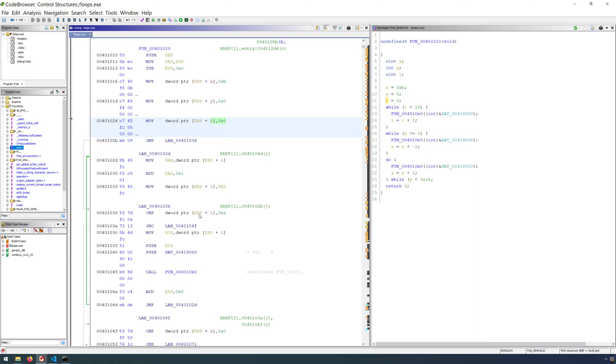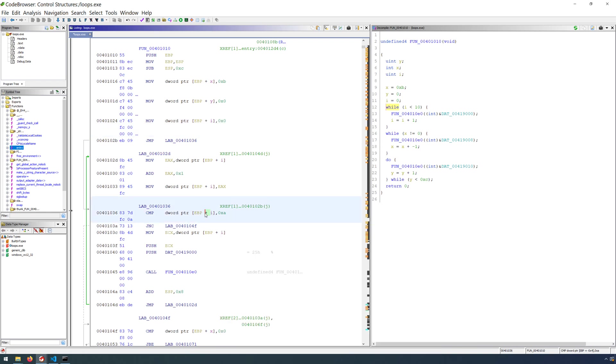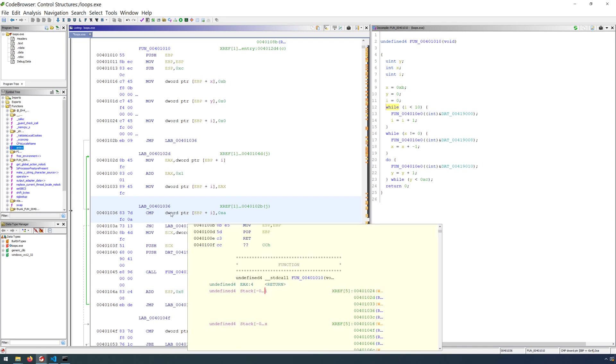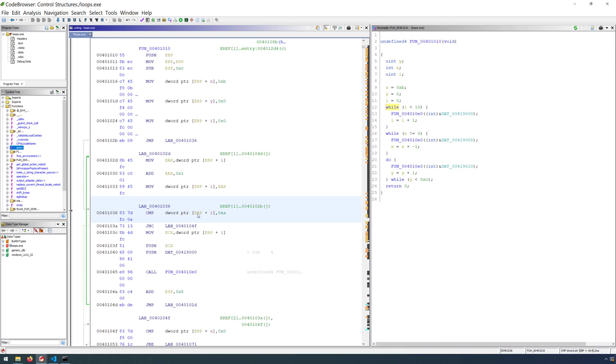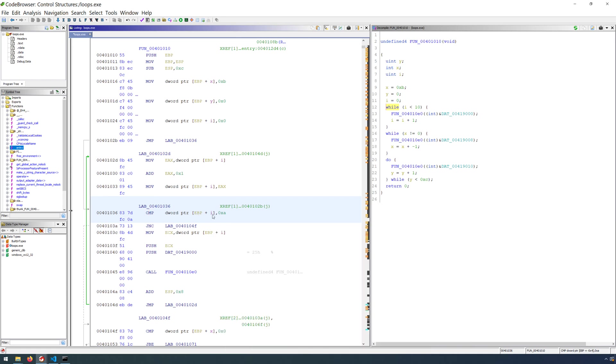in which we're comparing the value of i to our hard-coded value of 10. A comparison, the CMP instruction, is just a subtraction, except that the result is not stored anywhere. It only updates the flags in the EFLAGS or RFLAGS register.